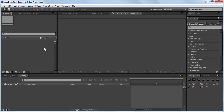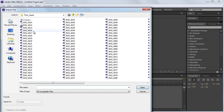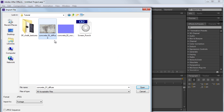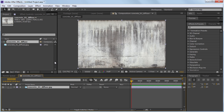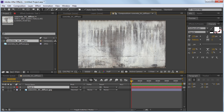So I'm going to go ahead and just import that concrete texture background first. Just double click in that blank area, click our file, and hit open. I'm actually going to put this in its own composition. I just got this image off of CG Textures — really great resource for finding different cool textures and maps. And we're just going to take our text tool and write out our text. I'm just going to write "chalk." You can do two words if you want, but for the example I'll just keep it at one.